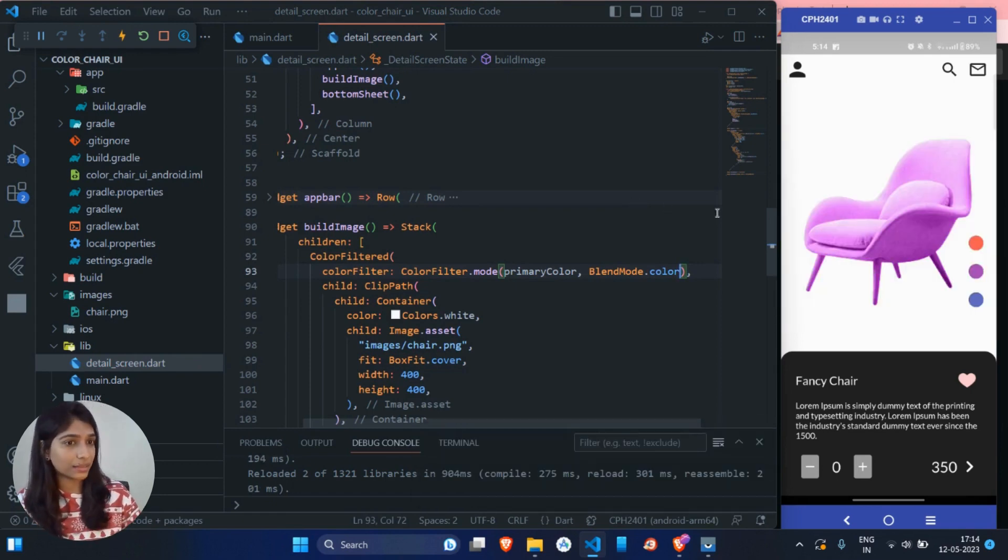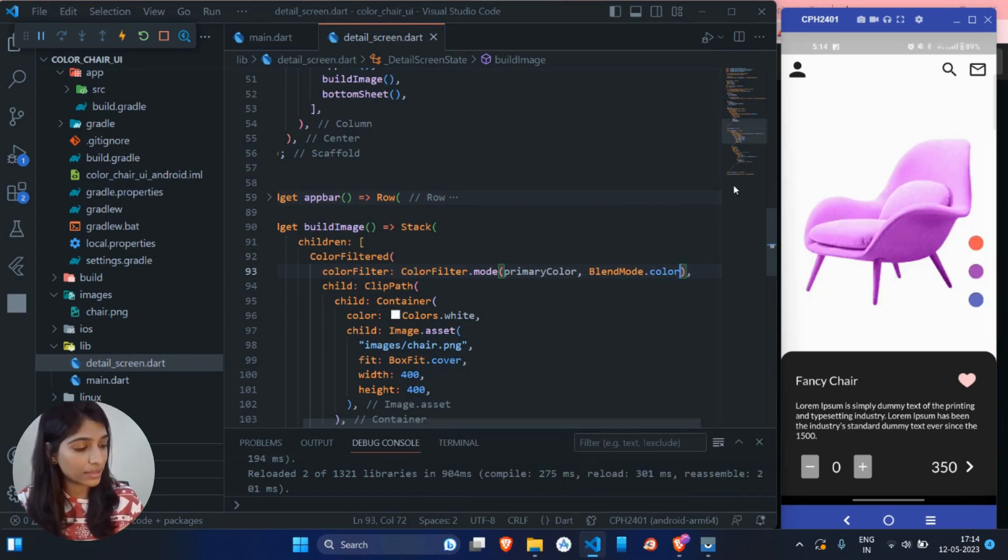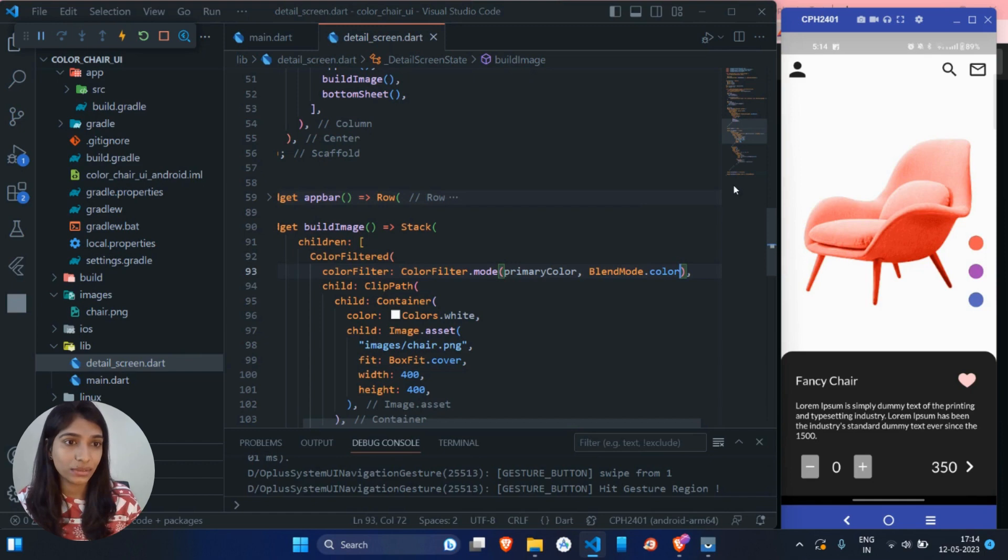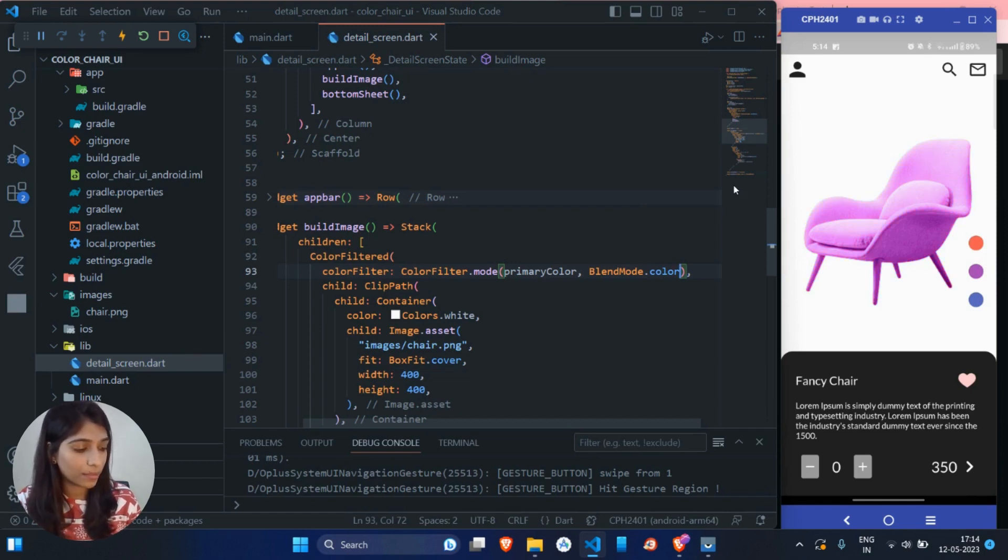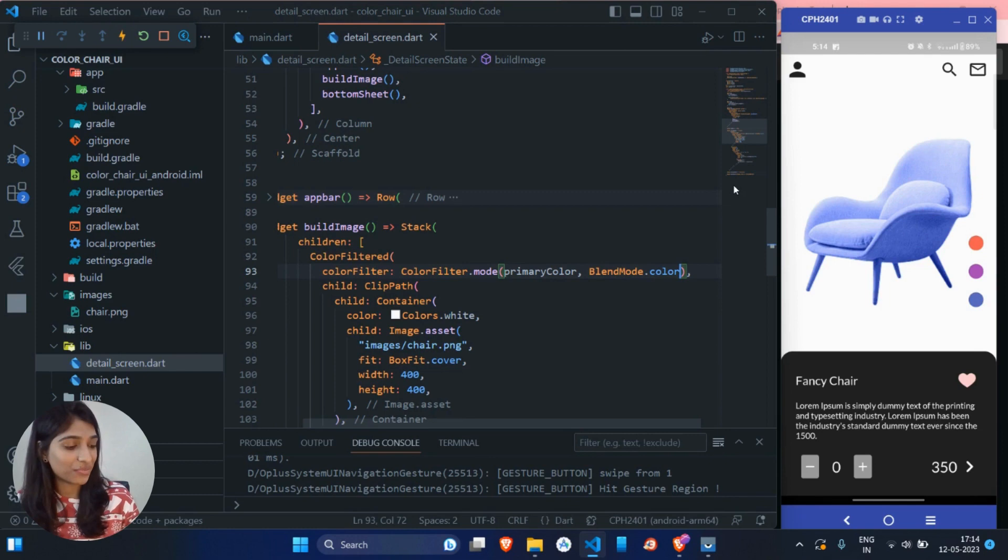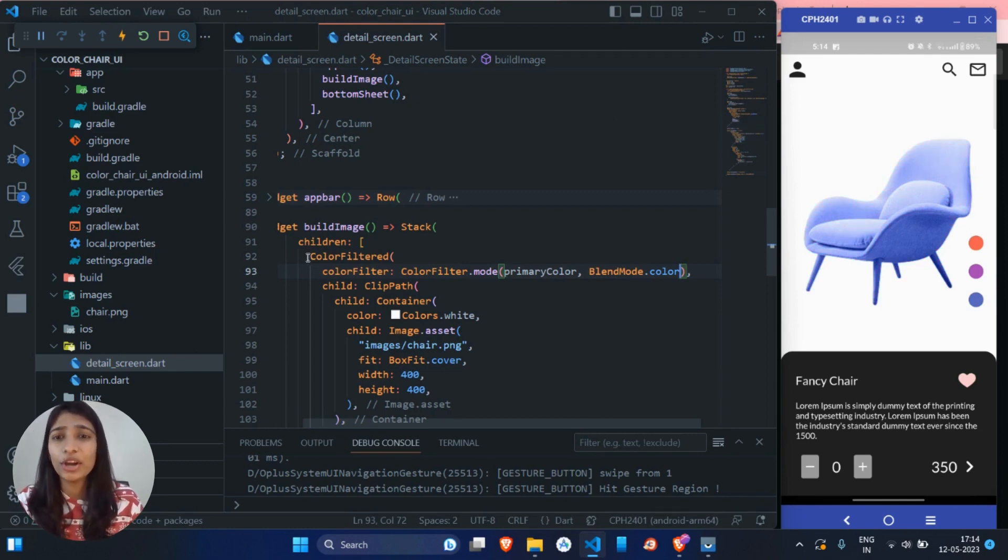I think it's working. Let's try with this orange color. Okay. Purple, blue. Yeah, it's worked perfectly fine. Peach, purple, blue. Isn't it cool?